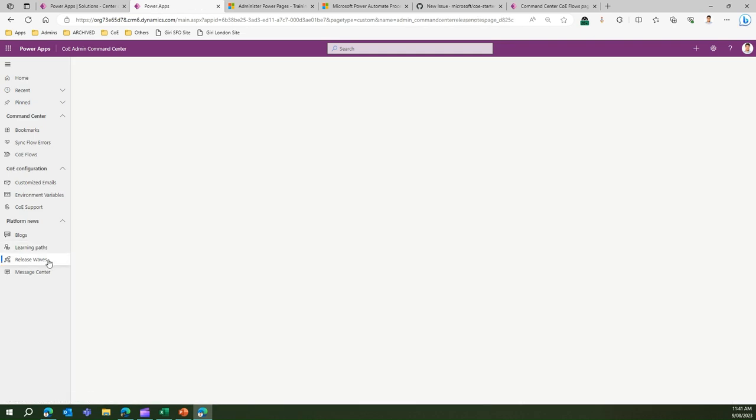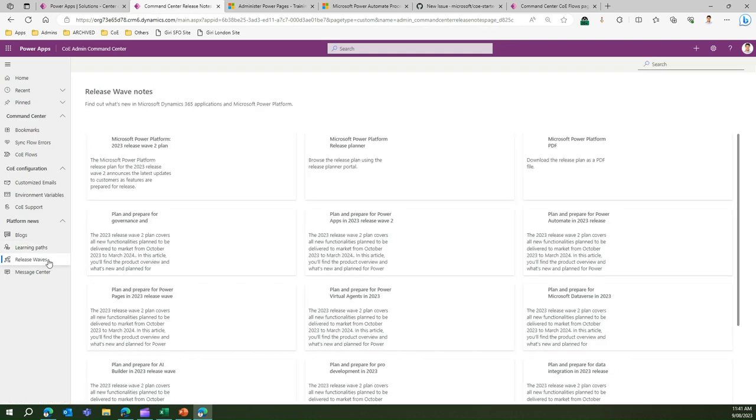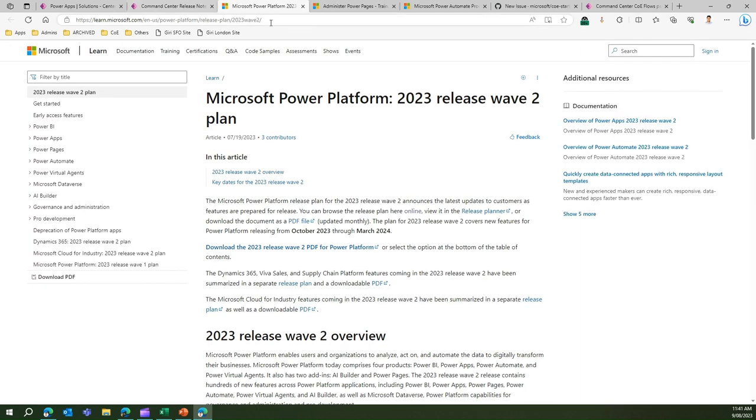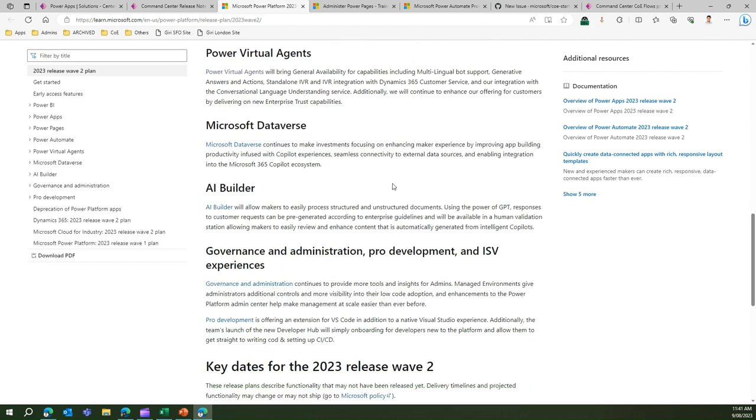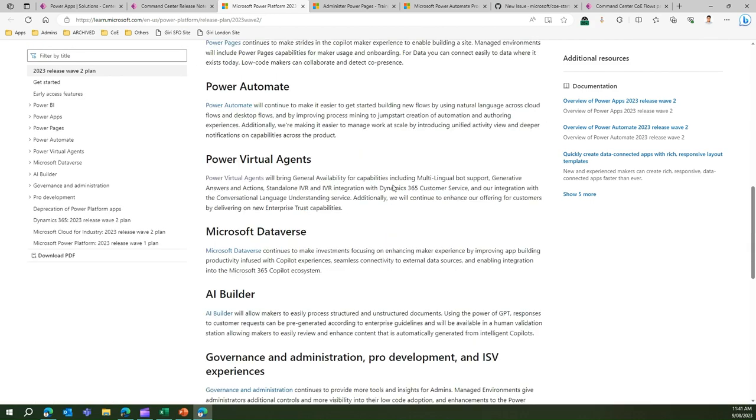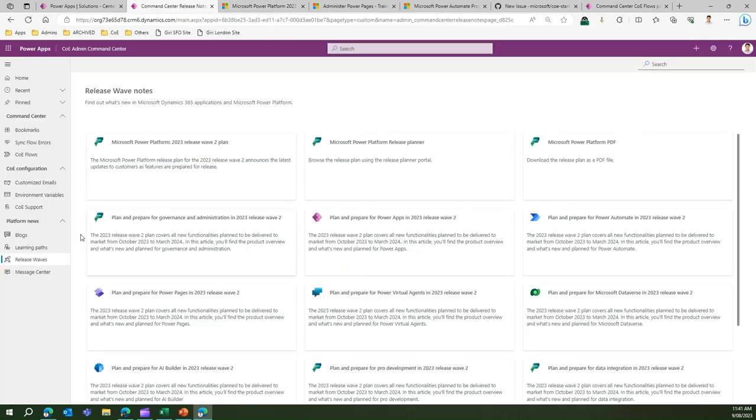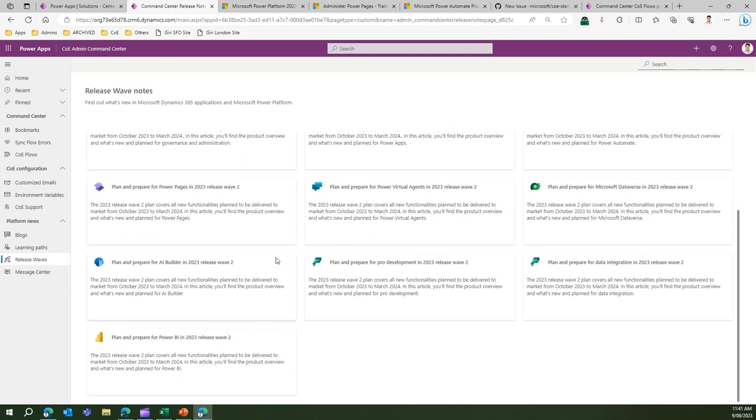Release waves. Anything which is upcoming or on the radar will be displayed over here. If you want to know what's new in Power Platform 2023 release wave 2 plan, you click on it, it will take you to the next channel link and you can read that information. It's a handy place to get focused information on release waves or learning paths.